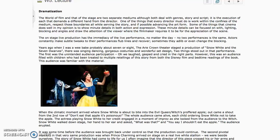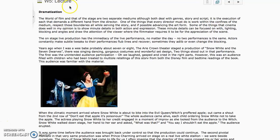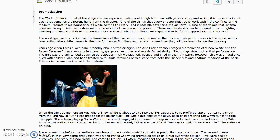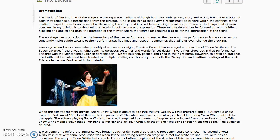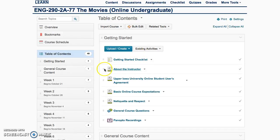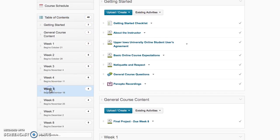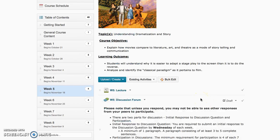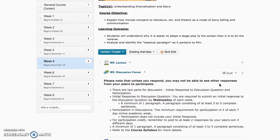Hello everyone, welcome to this week 5 lecture. We're more than halfway through the course. I'm going to click on the table of contents and move to week 5. What we're going to be doing is talking about dramatization and story, and we're going to explain how movies compare to literature, art, and theater as a mode of storytelling and communication.